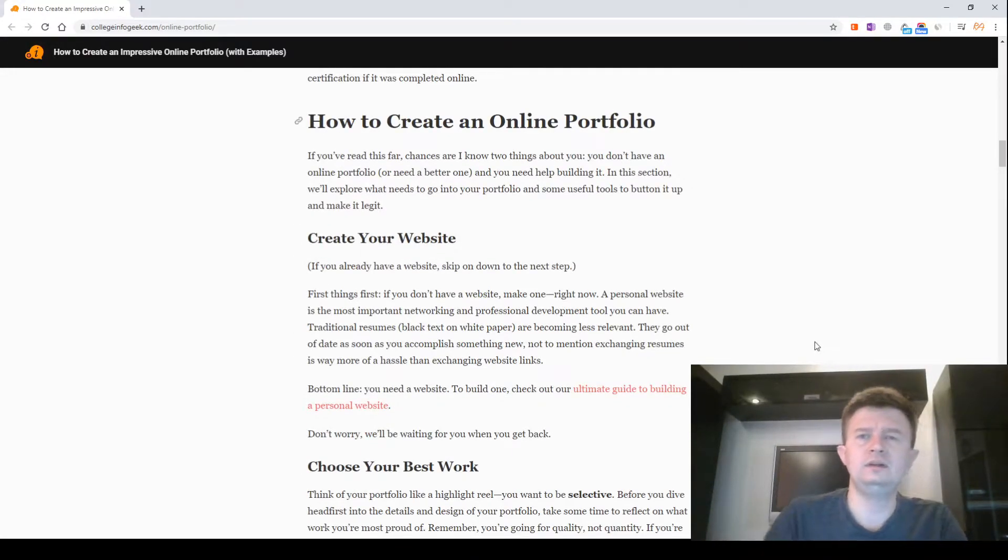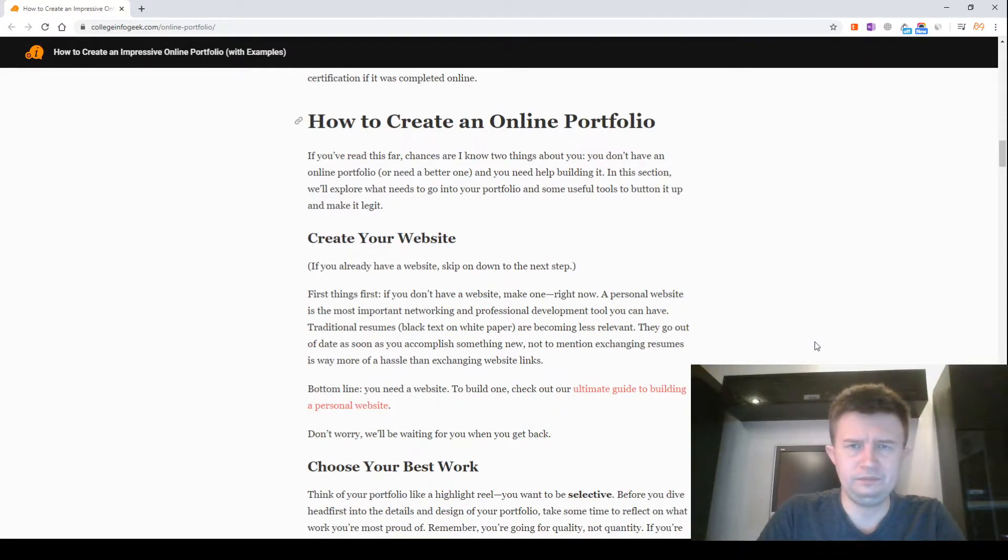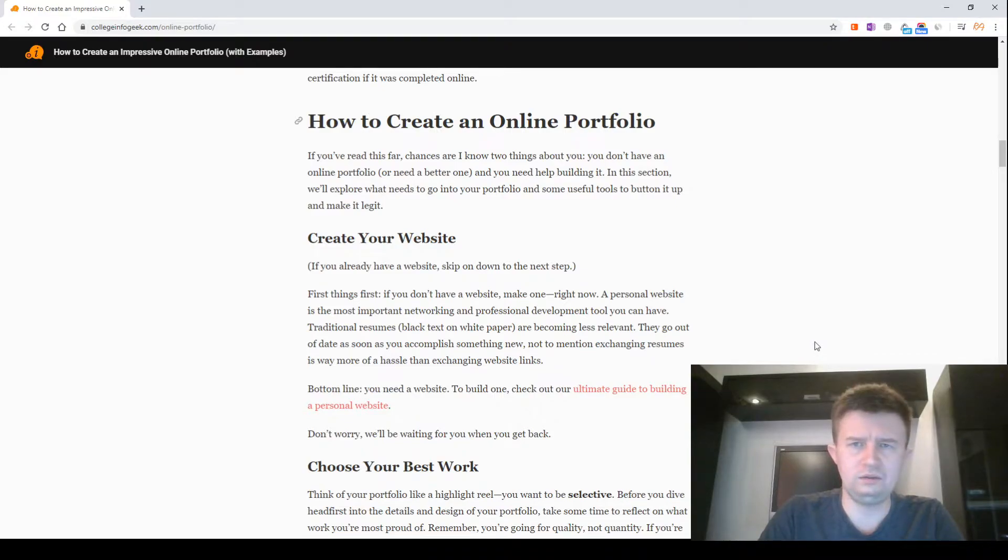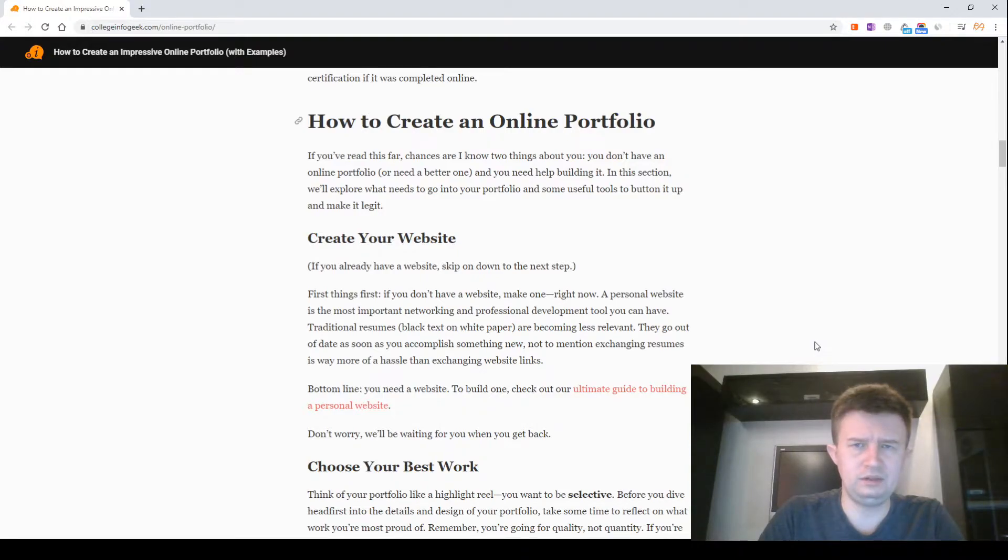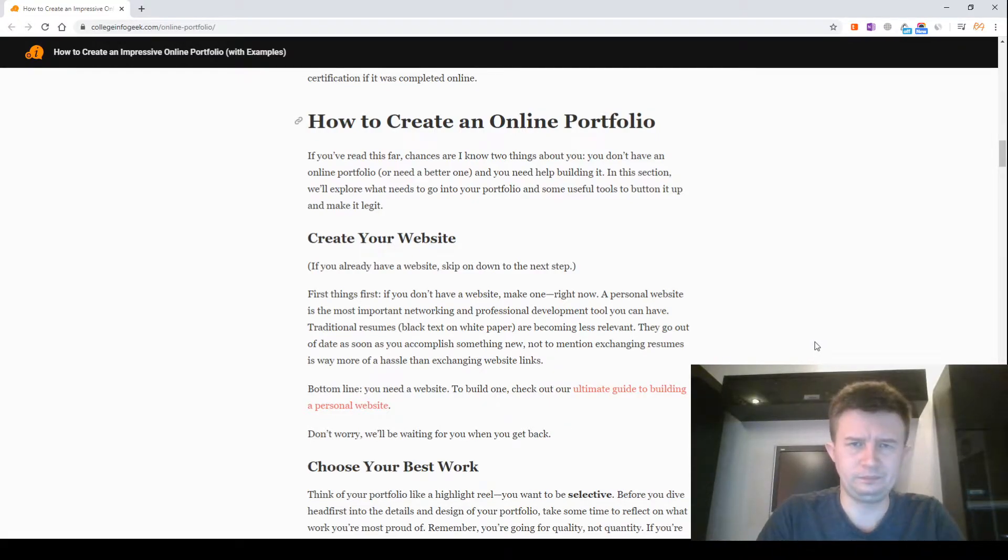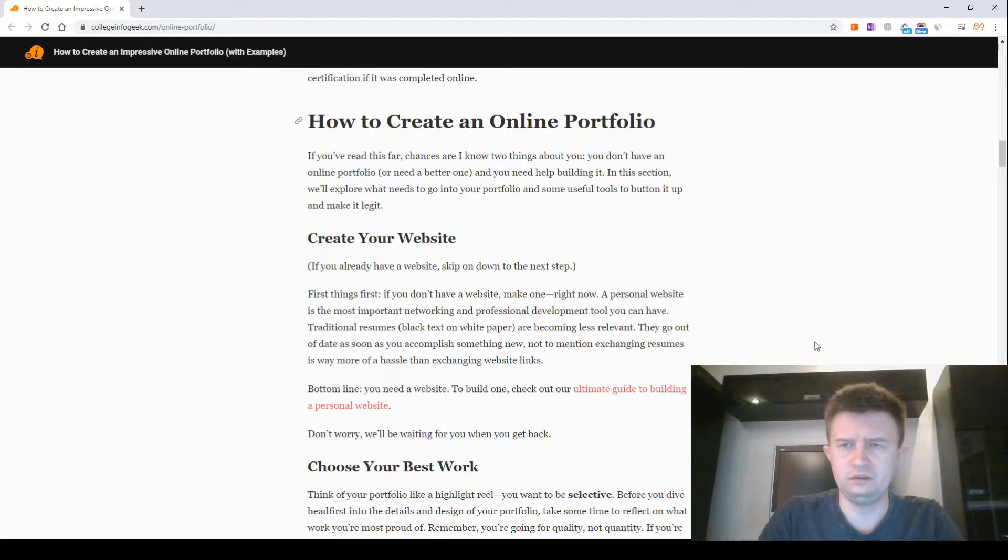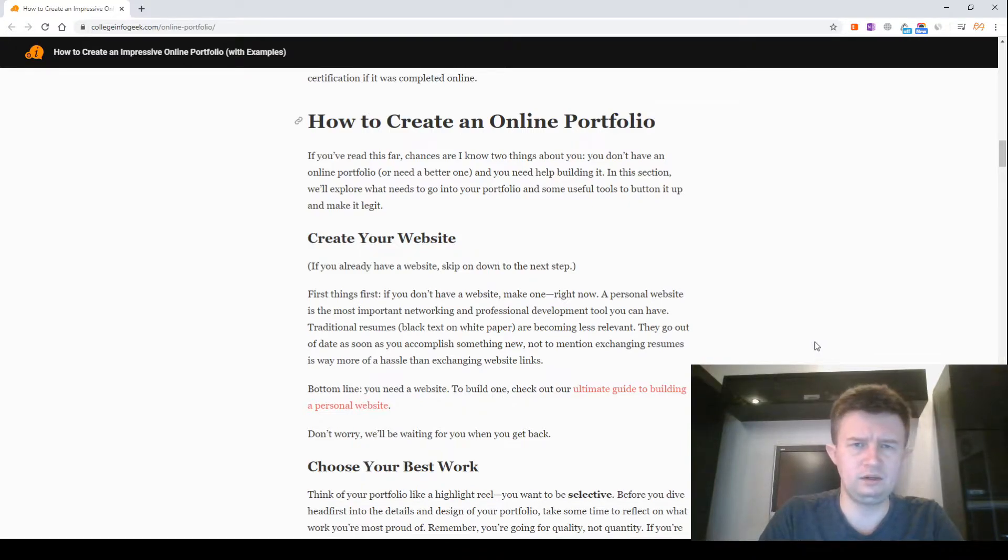How to create an online portfolio? If you've read this far, chances are I know two things about you. You don't have an online portfolio or need a better one. And you need help building it. In this section, we will explore what needs to go into your portfolio and some useful tools to put it together and make it great.